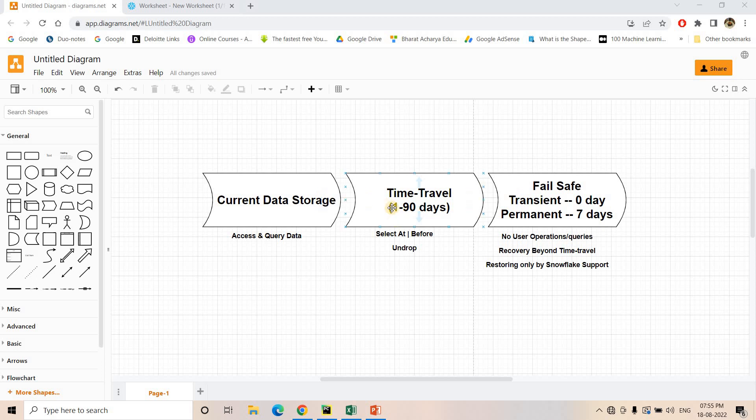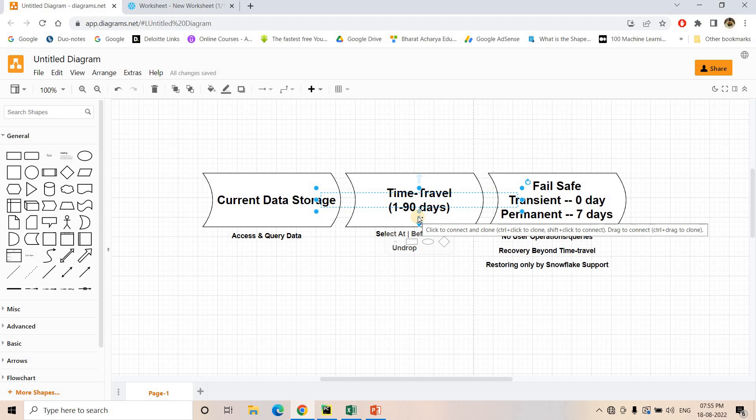Time travel is dependent on the retention period. For the Standard edition you can do time travel up to one day. For Enterprise or Business Critical accounts you can do time travel up to a maximum of 90 days. So you can go back to the past and query your data, but it all depends on the retention period configured in your Snowflake table.